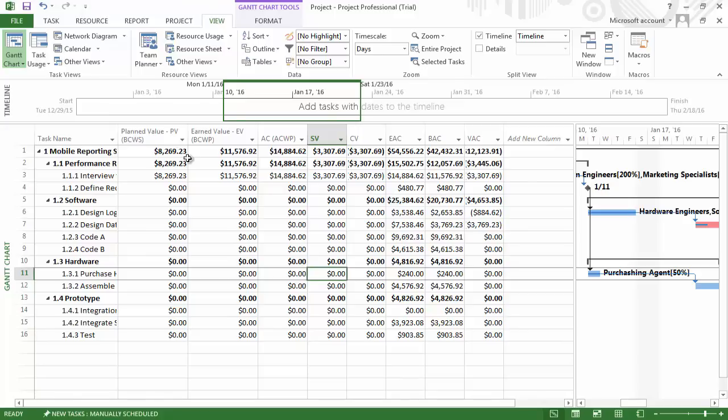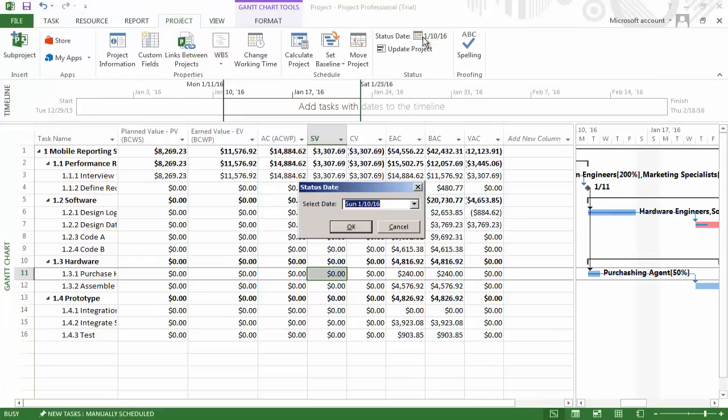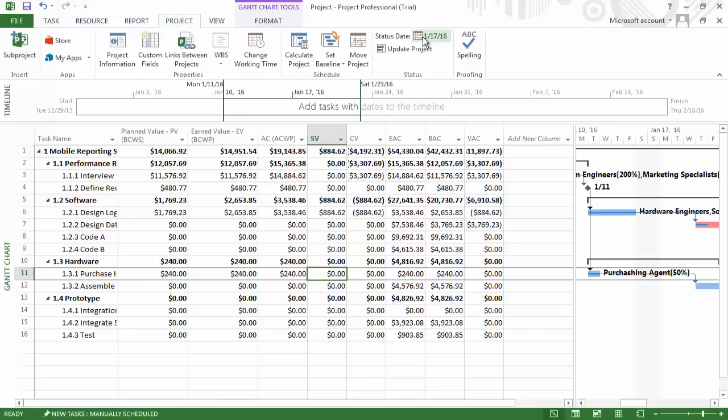If we change the status report date, let's say our date is changed to the 17th of January, we can see that the earned value indicators will reflect that change.